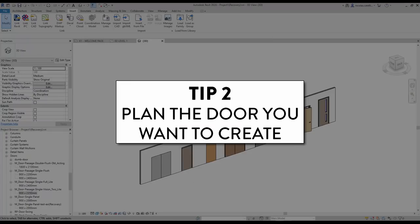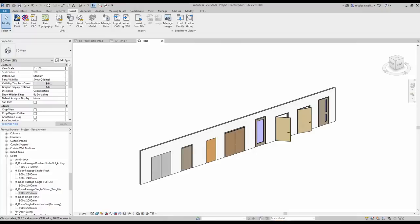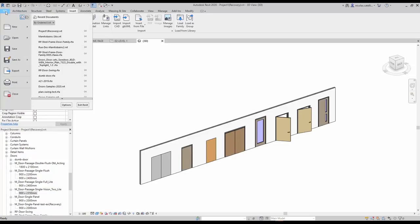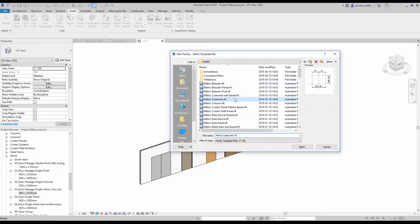Tip number 2: Plan the door you want to create. Before creating your new door family, make sure to understand what you need to create. Is it a steel frame door or a wooden frame? Are you going to use the door for renderings and 3D views? If so, maybe you need to add some hardware components for more realism. Do you want the door frame thickness to be customizable? If so, you will need to create a parameter and matching reference planes. Draw a sketch of the door you need and make a list of all the required parameters. When you are ready, create your family using the default Autodesk door family template.